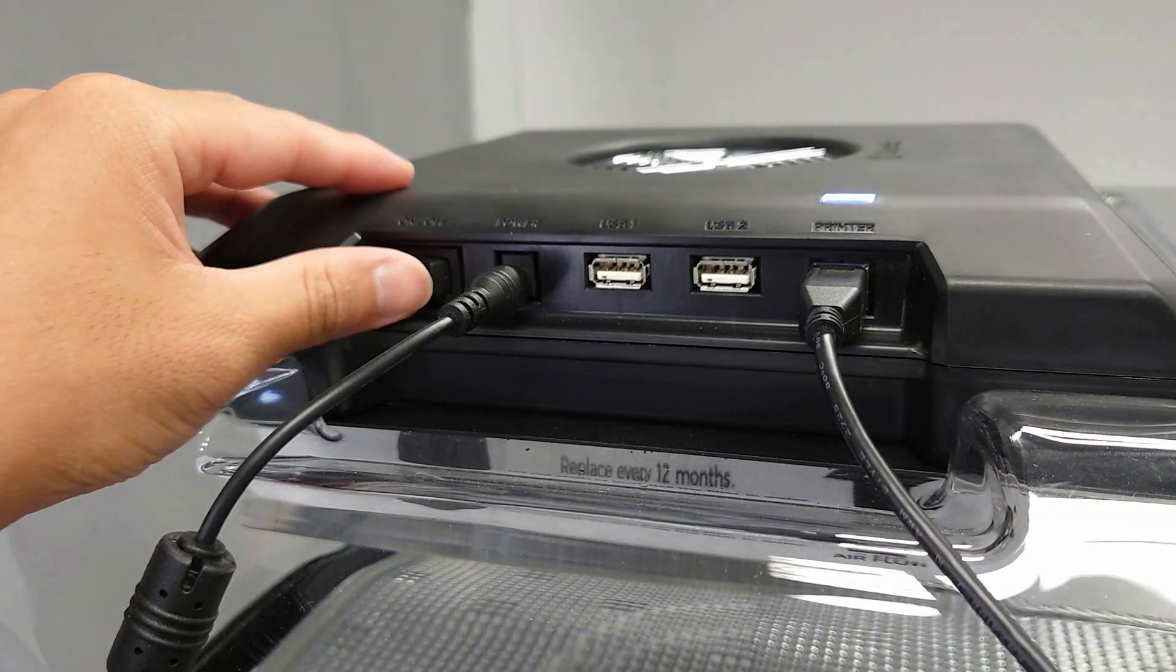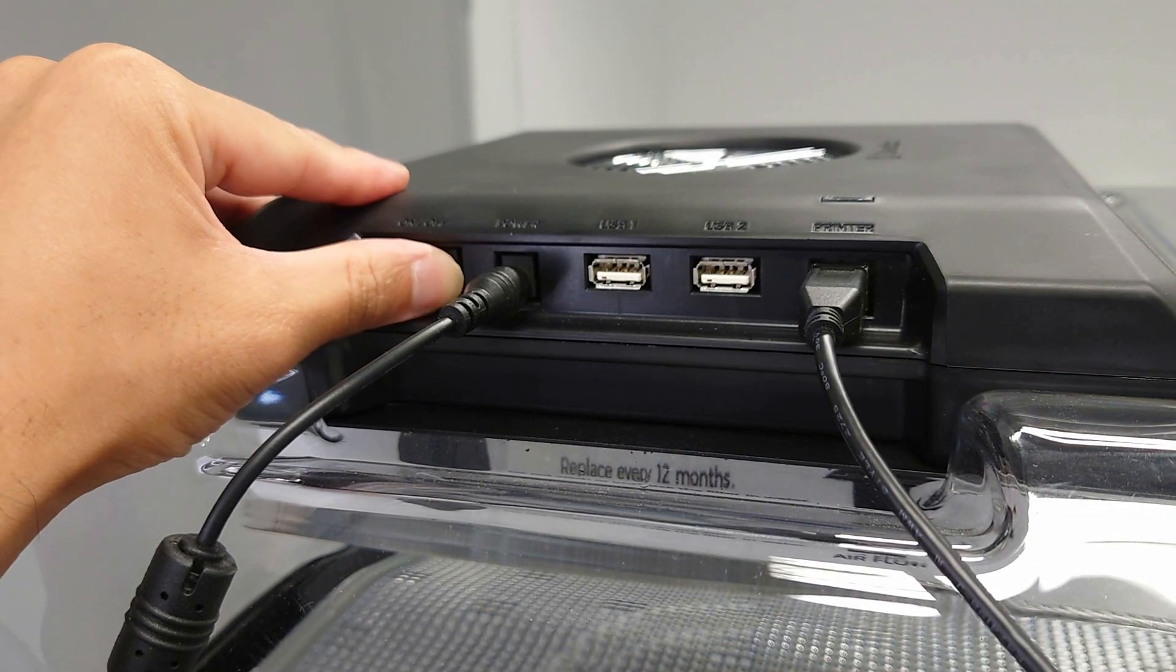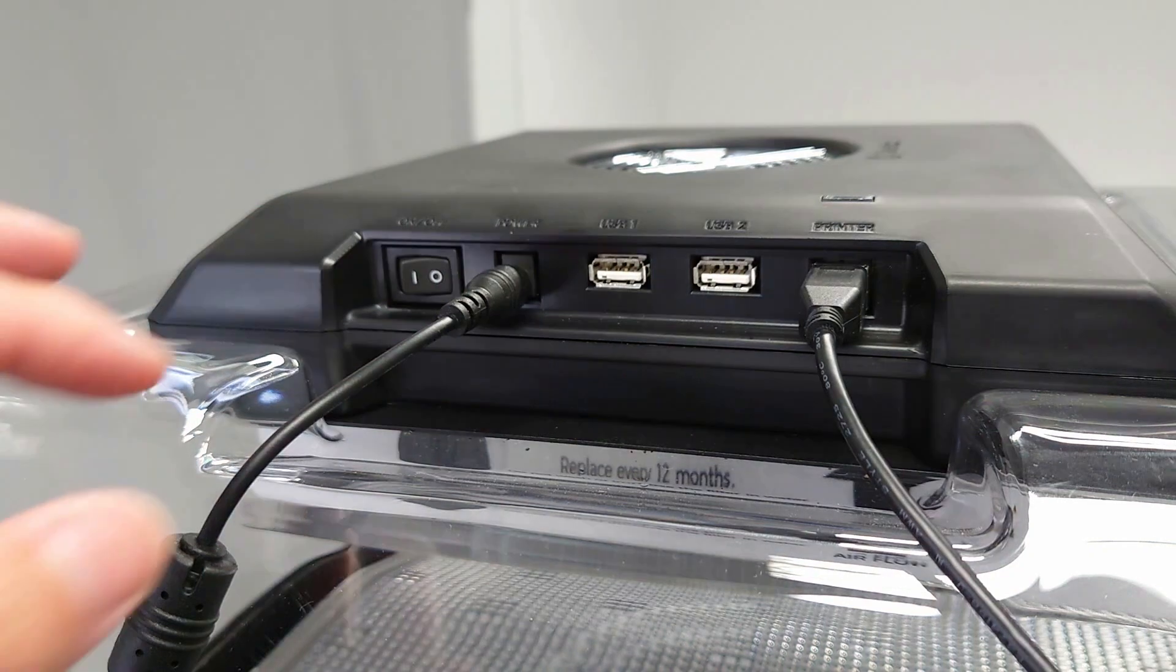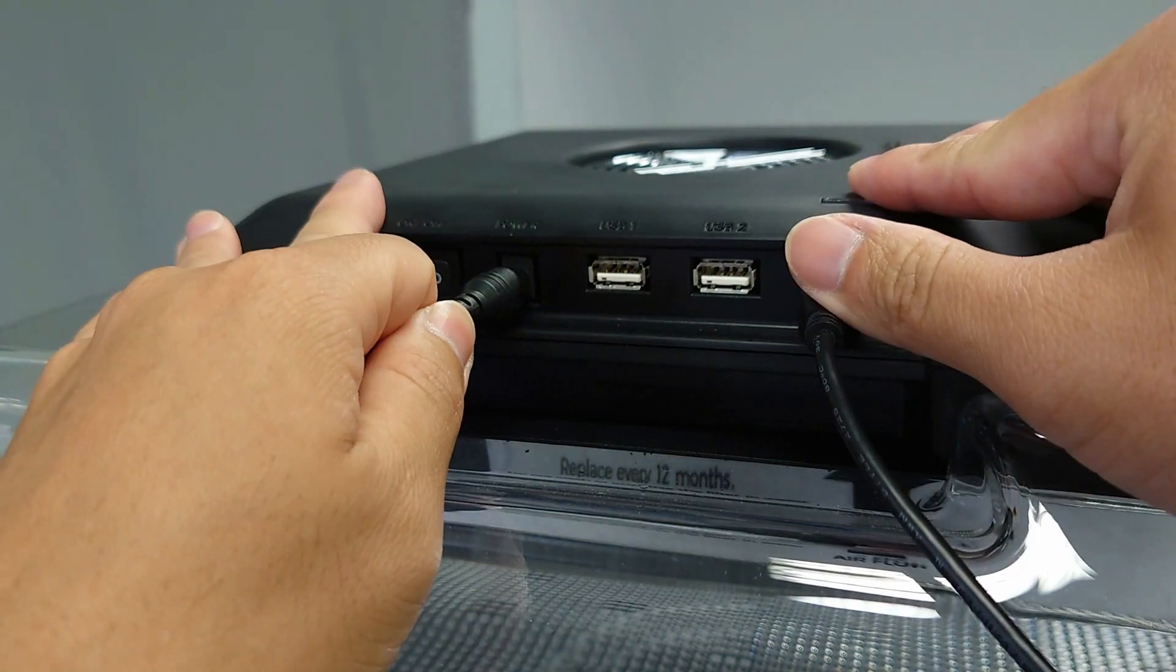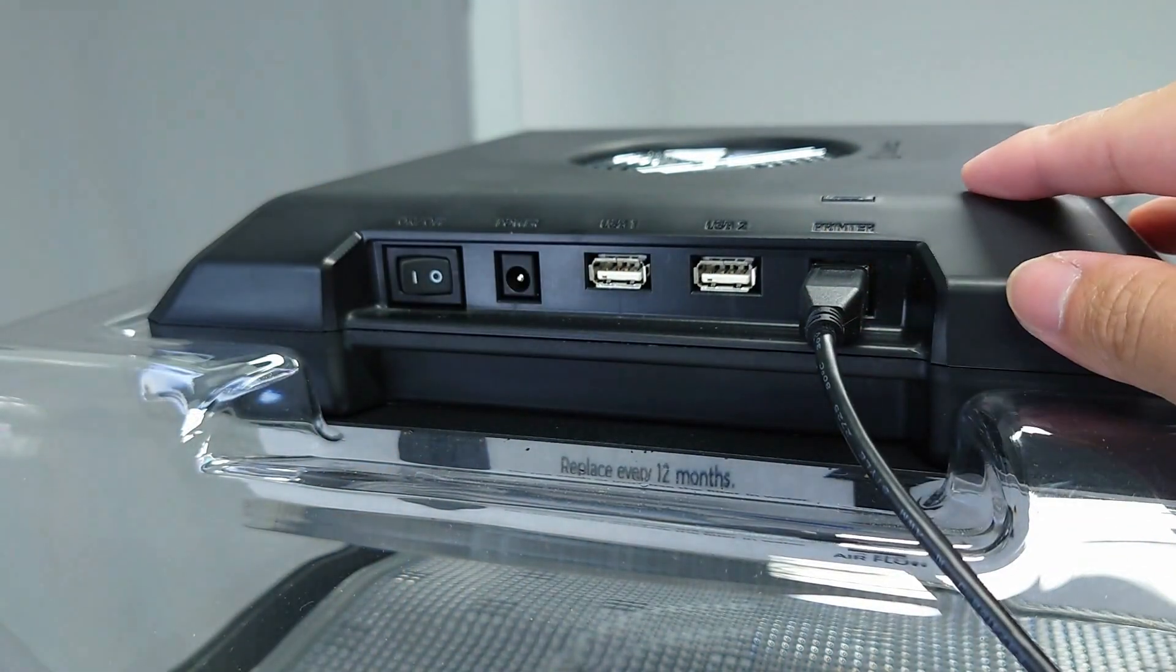To replace the filter, first power off the Make-A-Bot Clean Air. Disconnect the USB cable and the power cable.